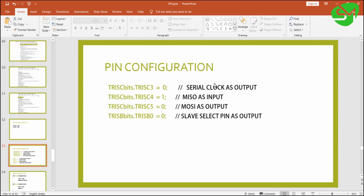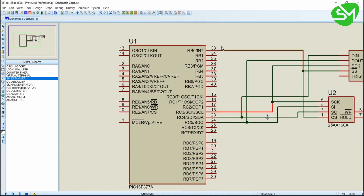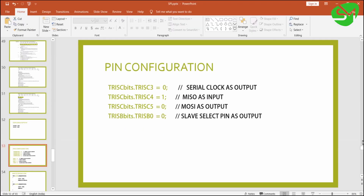After register configuration, we configure the GPIO of the microcontroller. The clock pin RC3 is set as output, RC4 (MISO, data in) is set as input, the data out (MOSI) pin is set as output, and the slave select pin is also configured as output.